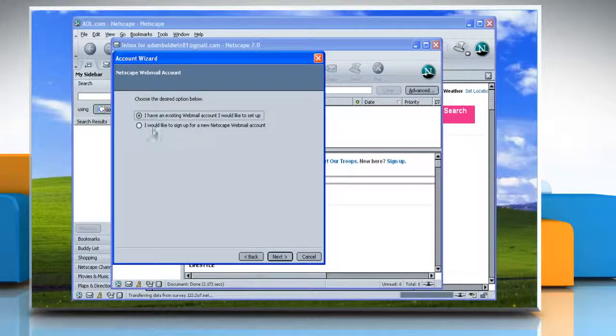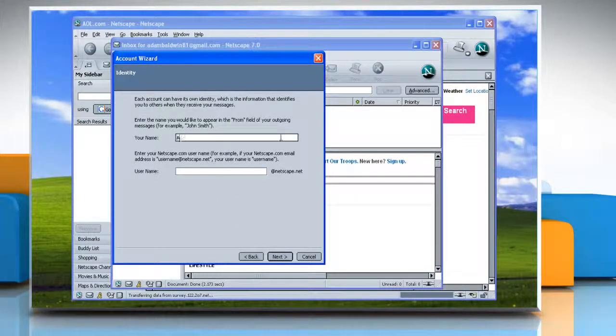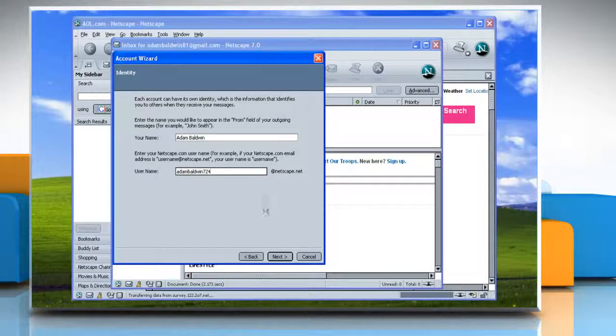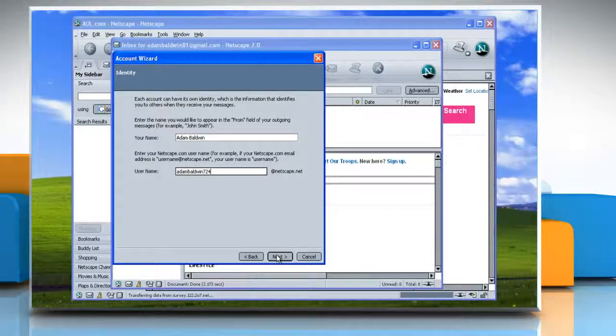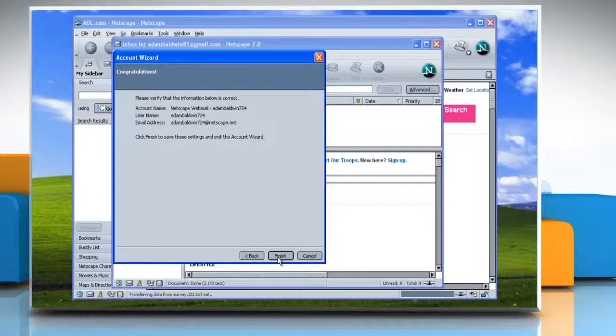Follow the dialog box instructions to create appropriate settings for your account. Verify that the specified account information is correct and choose Finish.